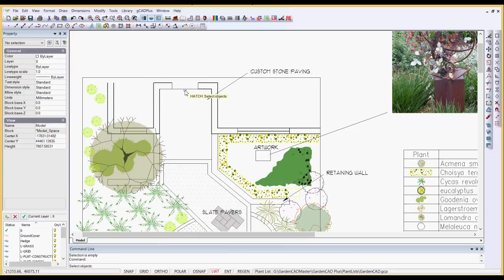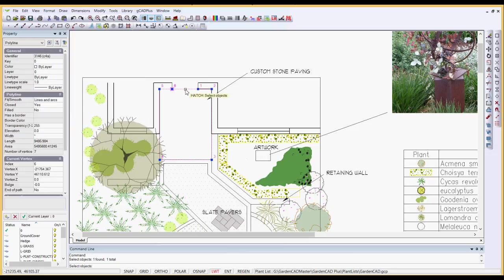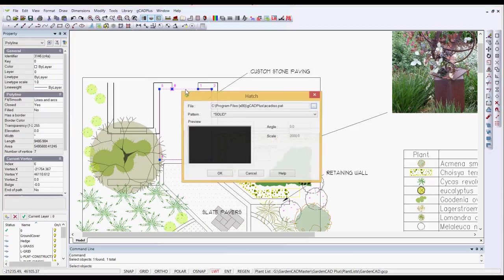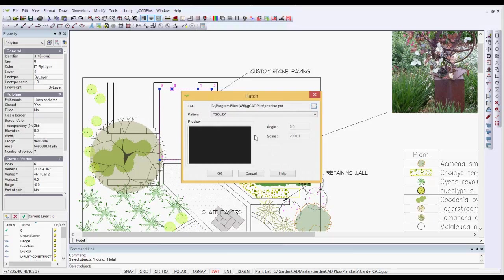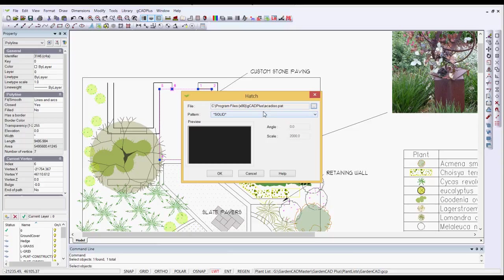So I'll escape from there and then draw hatch. Pick the polyline and hit enter. Up pops the standard hatch pattern that's delivered with GCAD+. GCAD+ loads AutoCAD hatch patterns. That's why it's called ACAD ISO.PAT. I'm working here in the metric environment. If you're working in the imperial environment, the hatch pattern loaded would be ACAD.PAT.